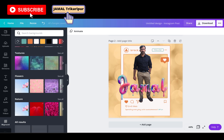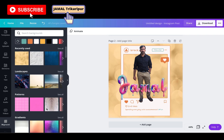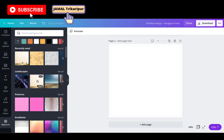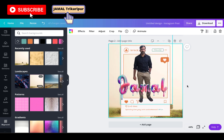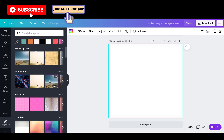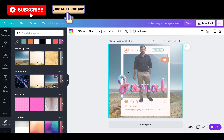We can change the background to something more attractive. I'm not yet satisfied with this background so I'm changing it to another. Okay, this one is more attractive.